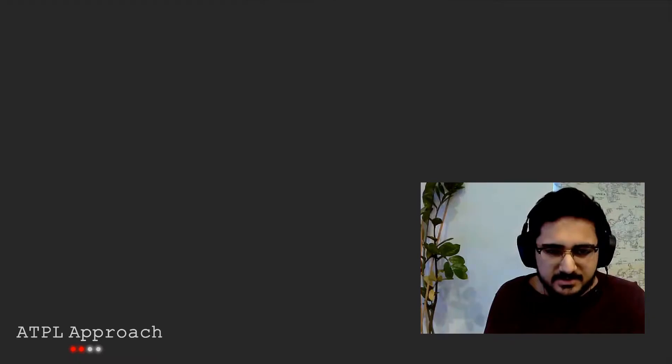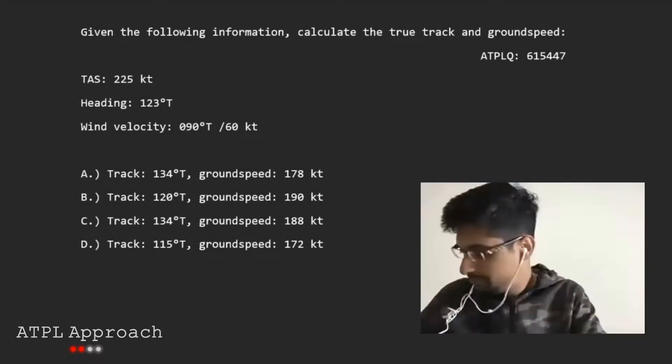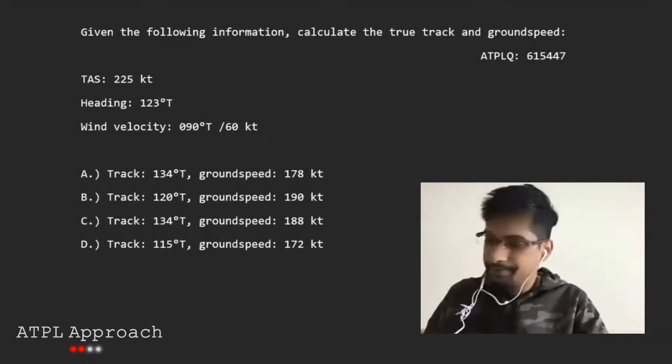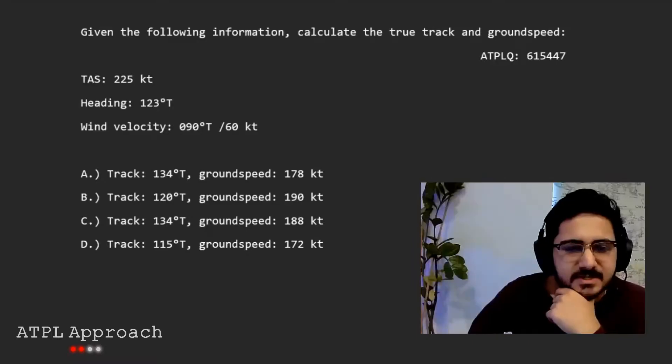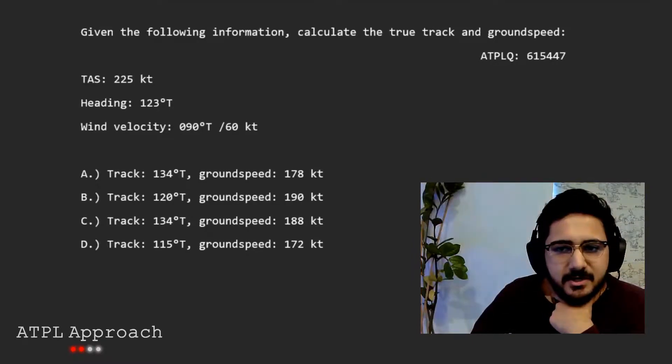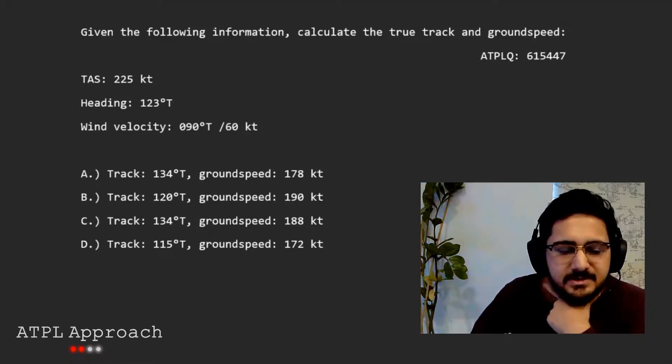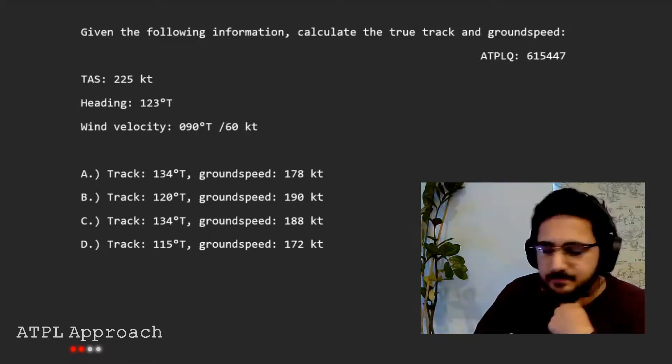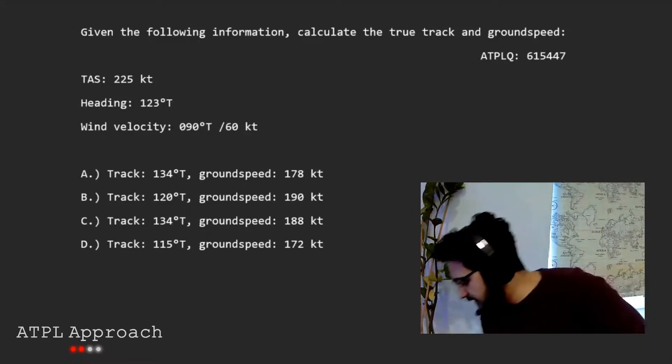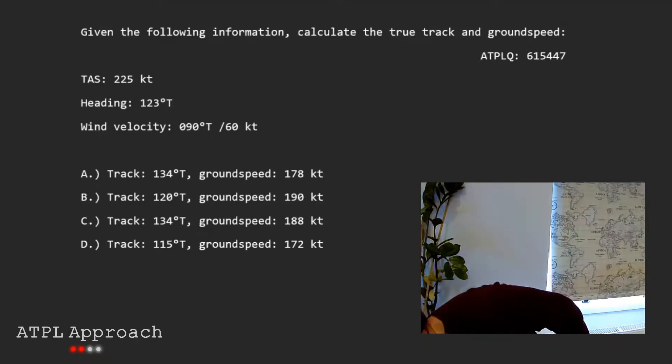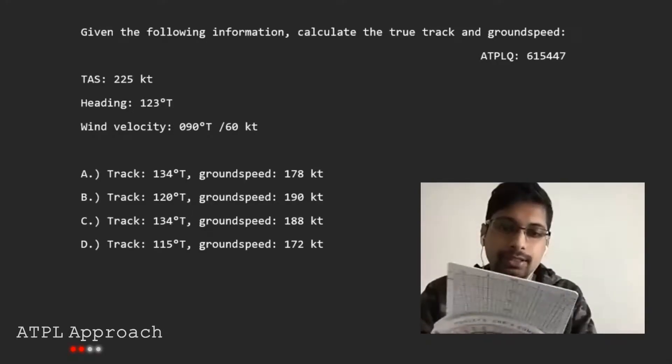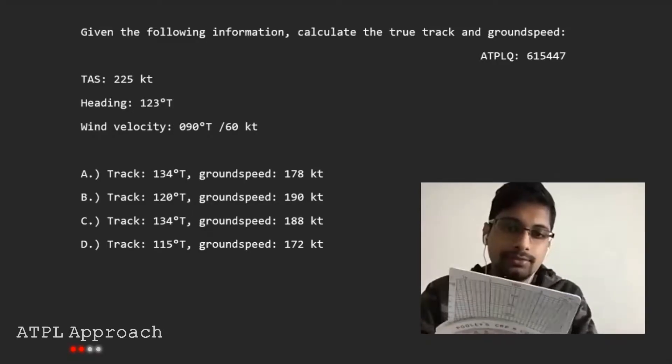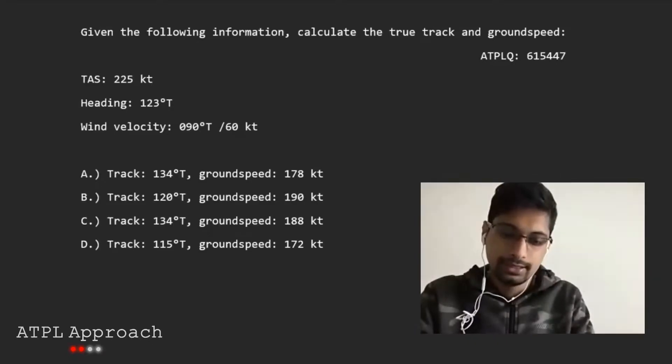Alright, now let's take a look at your Puli. We'll try a Puli question. It gives us the following information and wants to calculate the true track and ground speed. So it gives us the TAS, the heading, and the wind. How would you go about doing this? It should be done on the wind side, the other side.